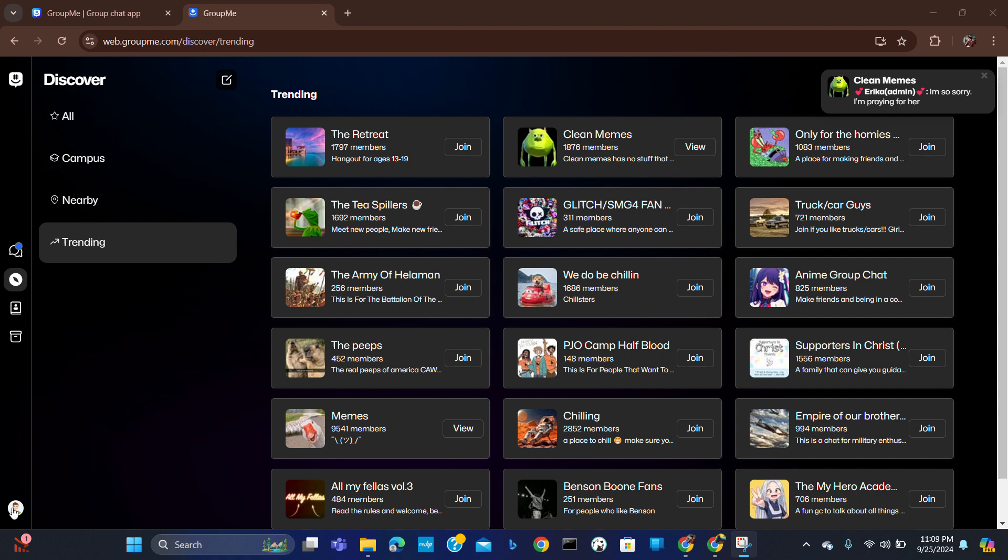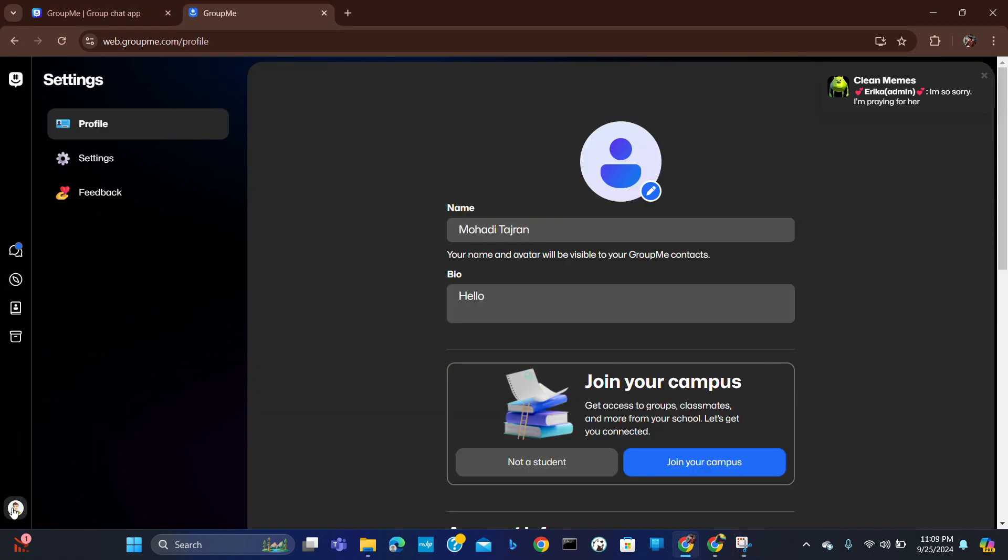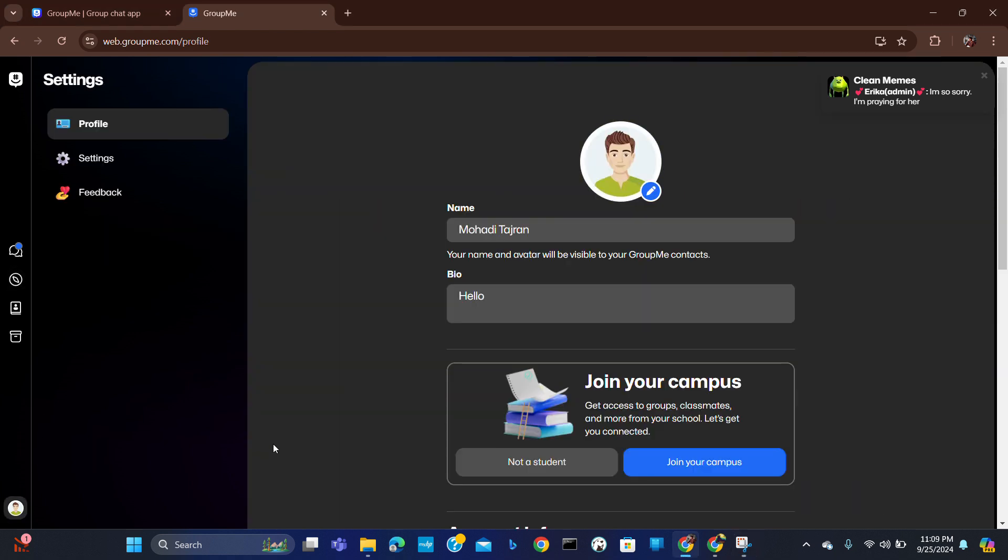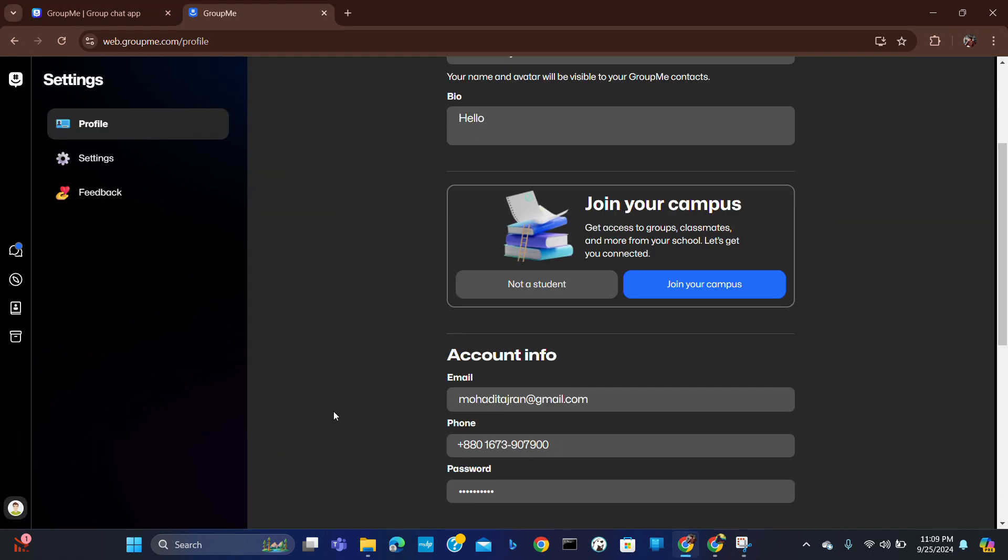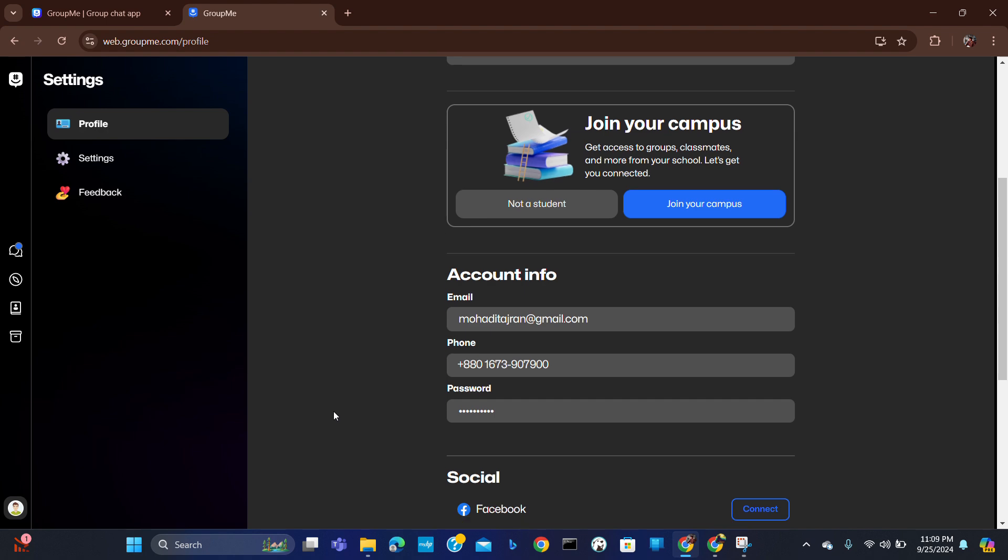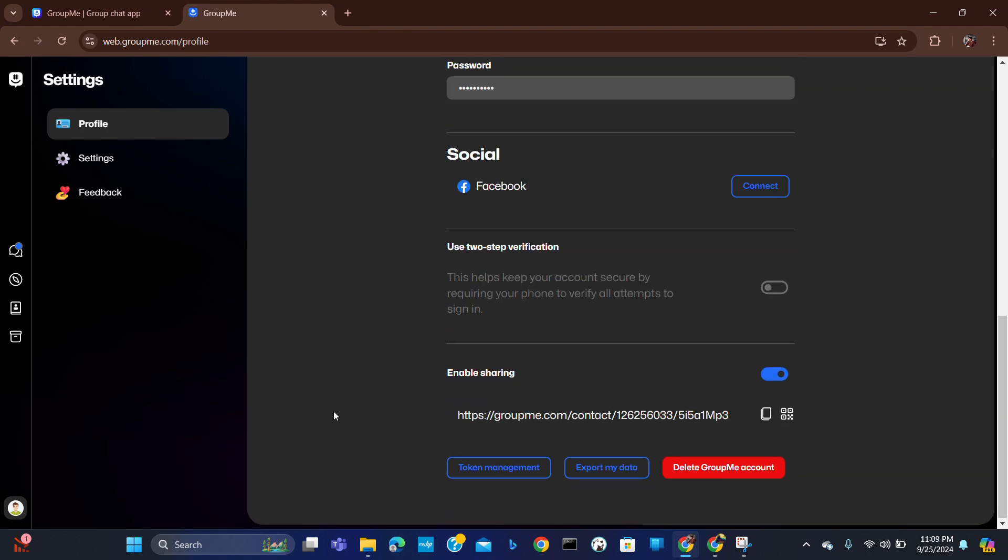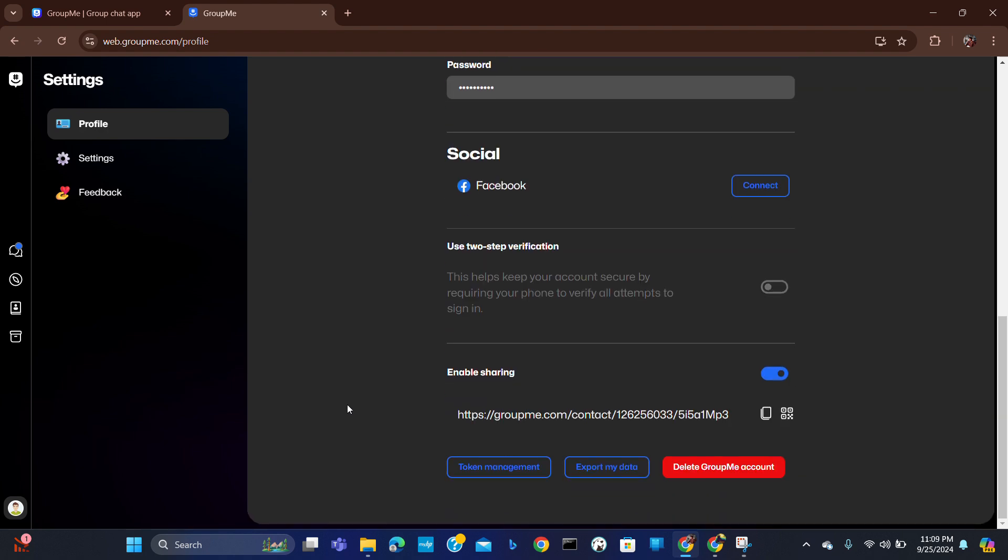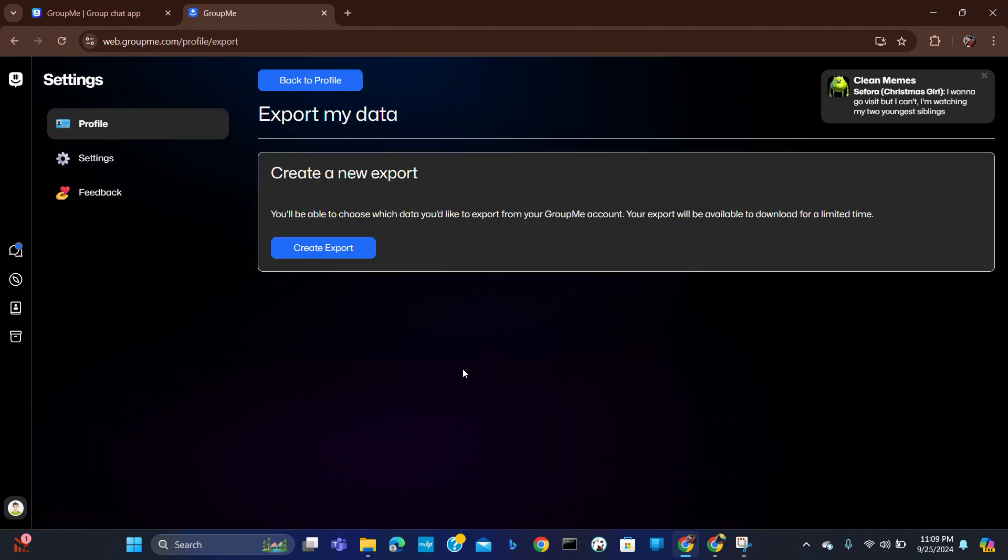After logging in, you have to click here in my profile. After scrolling down, you will get the option to export my data.